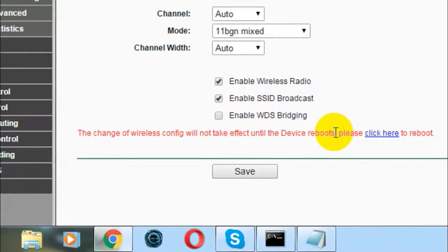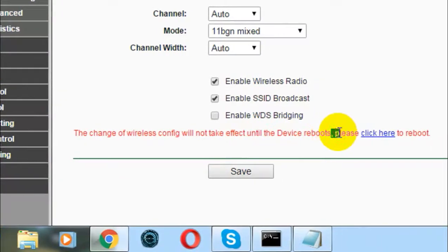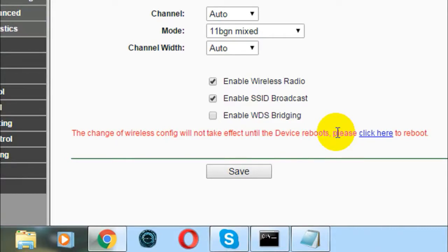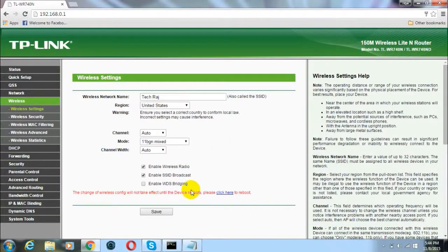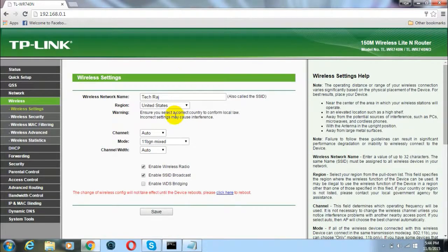This means that until your wireless router has been rebooted, these changes will not take place. Please note that. Now we have changed the network name. Now, how to change the password of your wireless network?